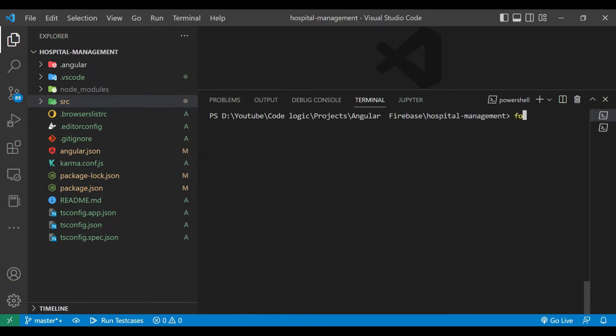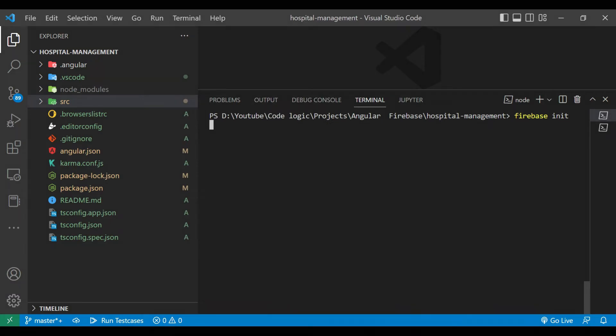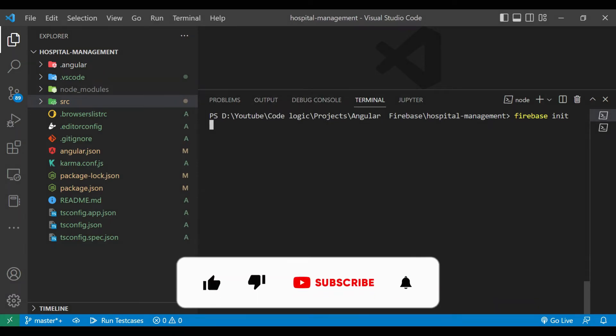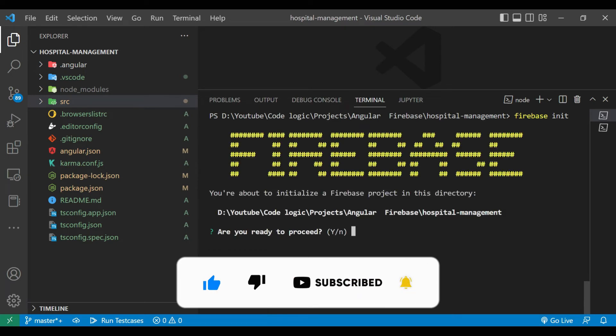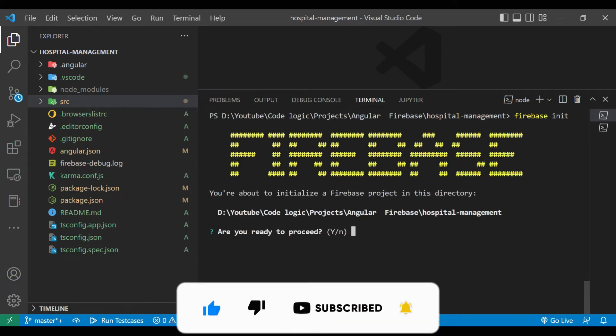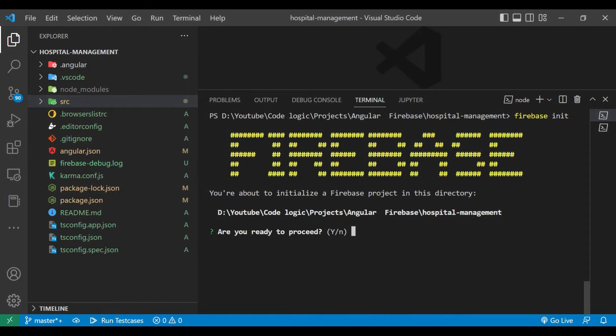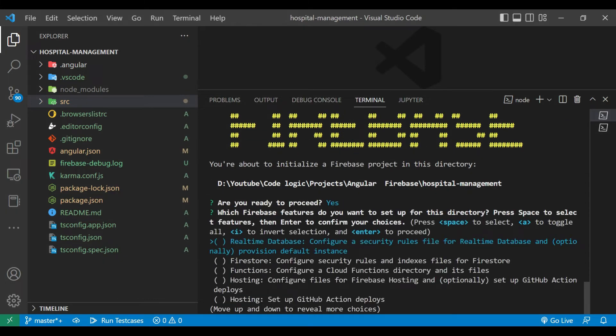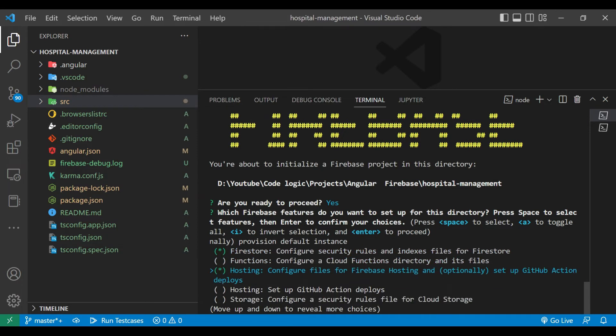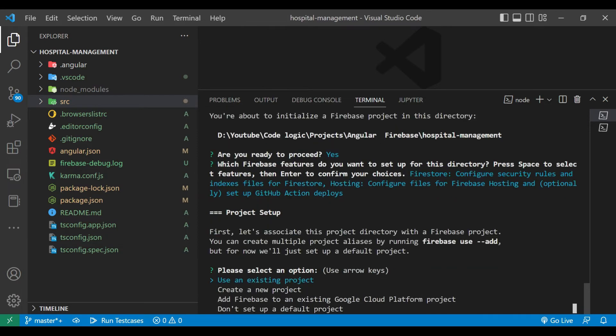After that we will use command firebase init. Are you ready to proceed? Yes. Here they have given us some options. So Firestore and Hosting I have selected both.